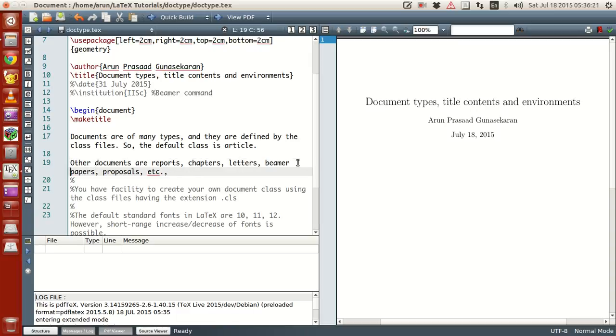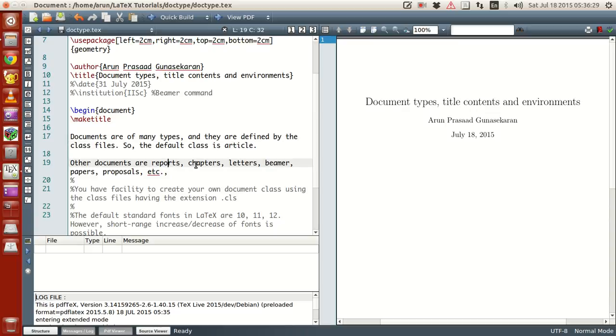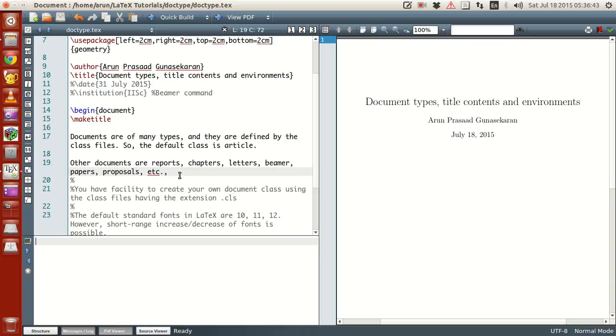Okay, beamer is actually for presentation. So these are all the default class files like article, report, chapter, letter, beamer and all. Whereas other things like paper, proposals and several others, okay, these are not the standard style class files in LaTeX, but you can create them on your own.